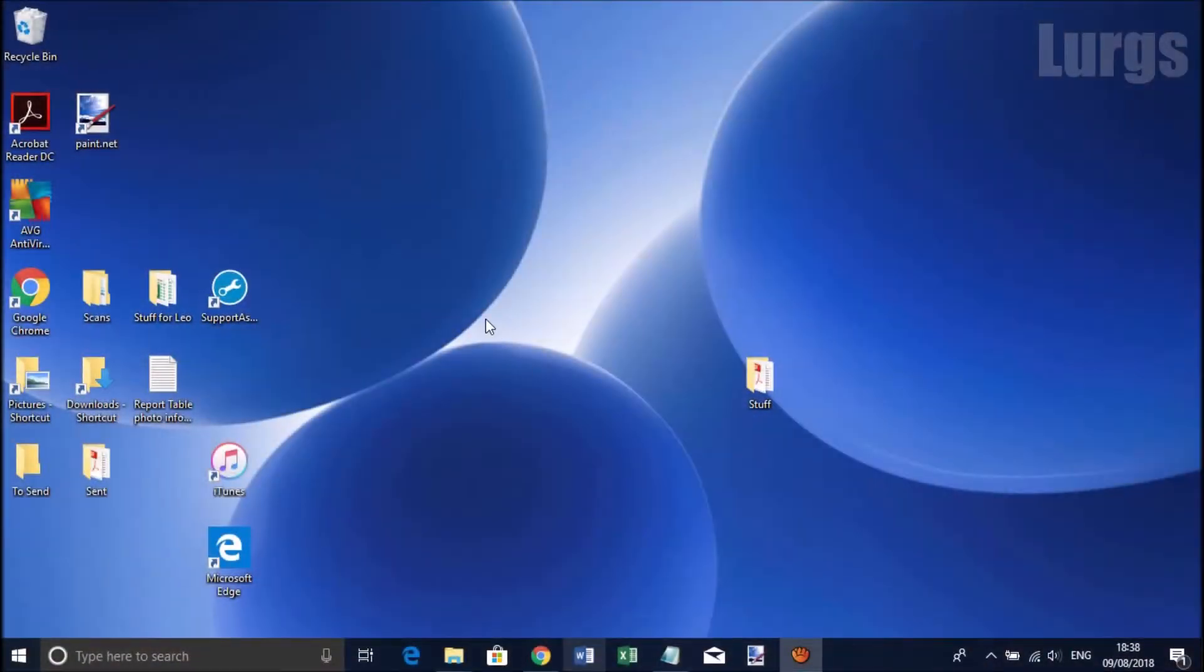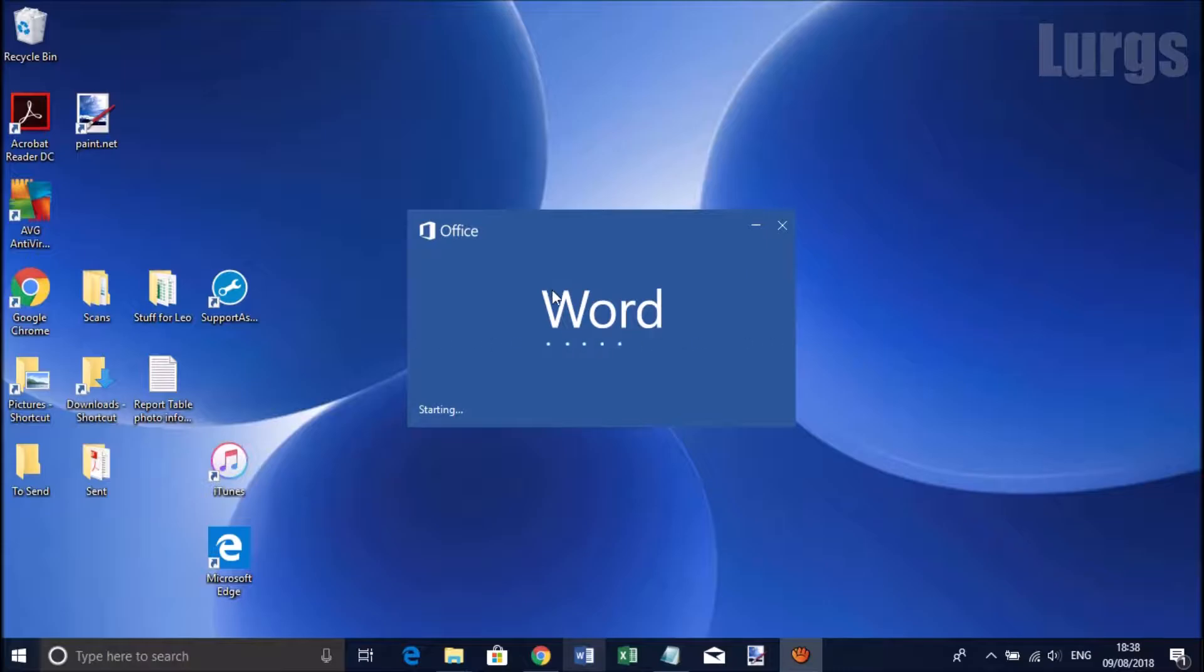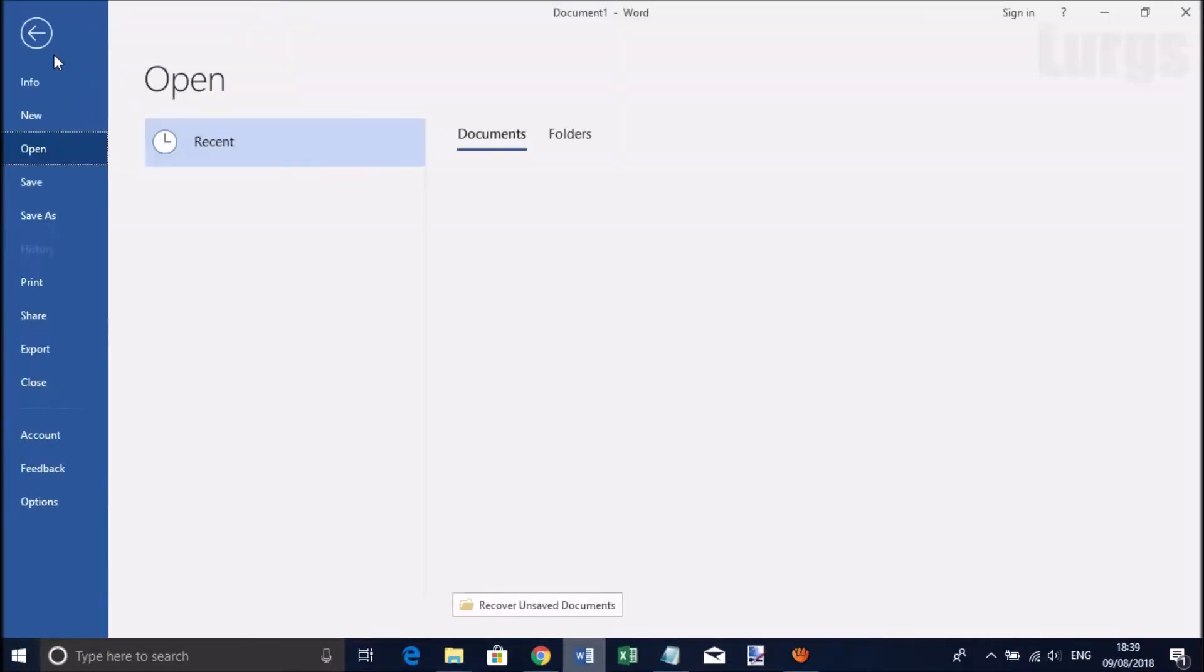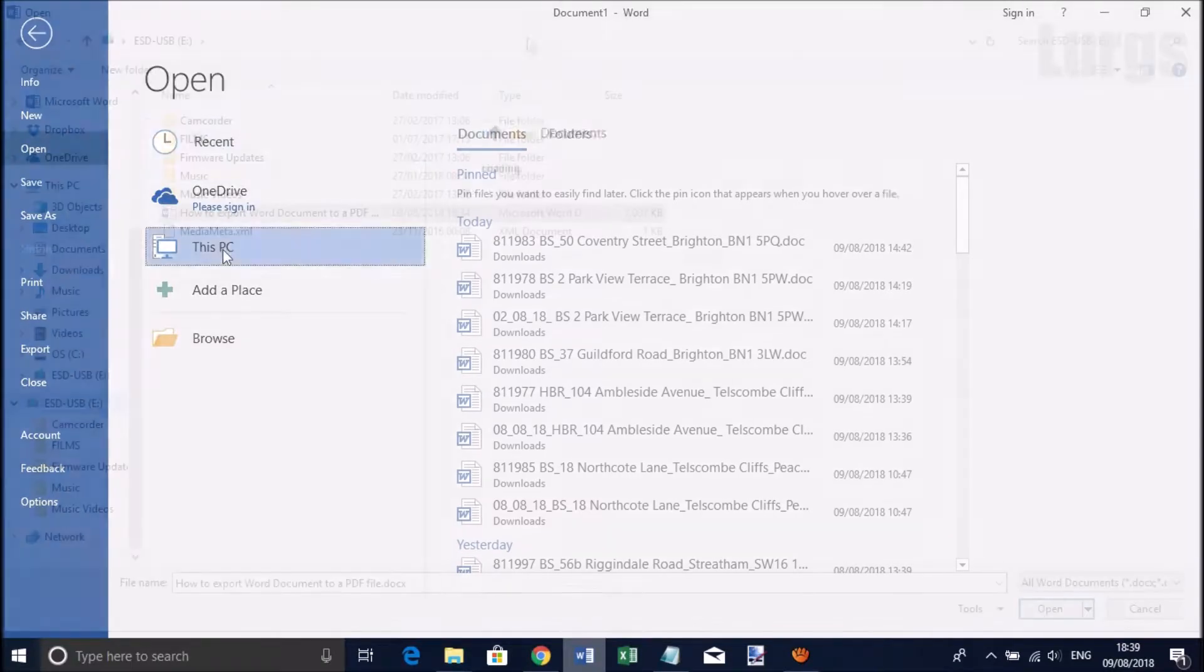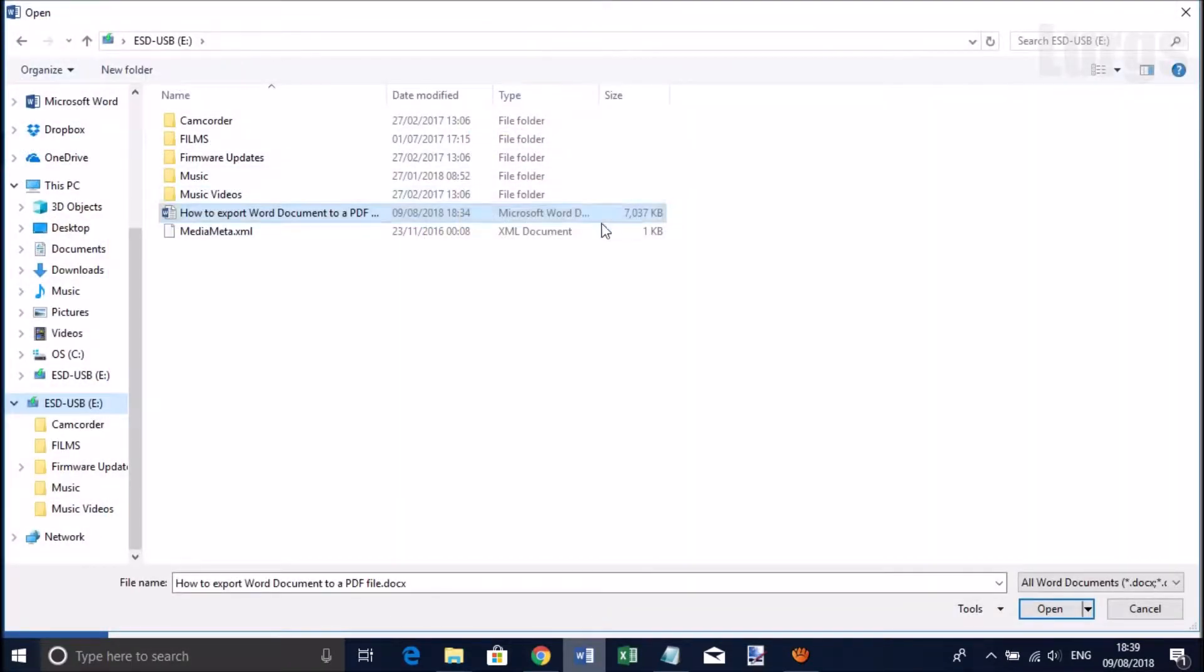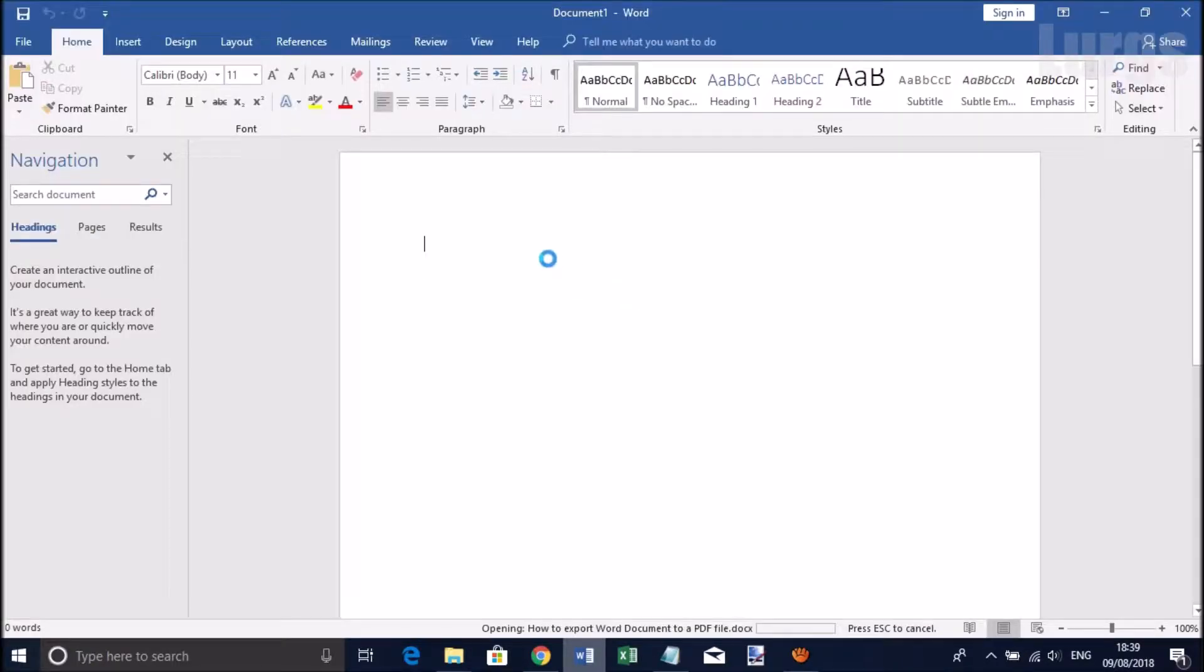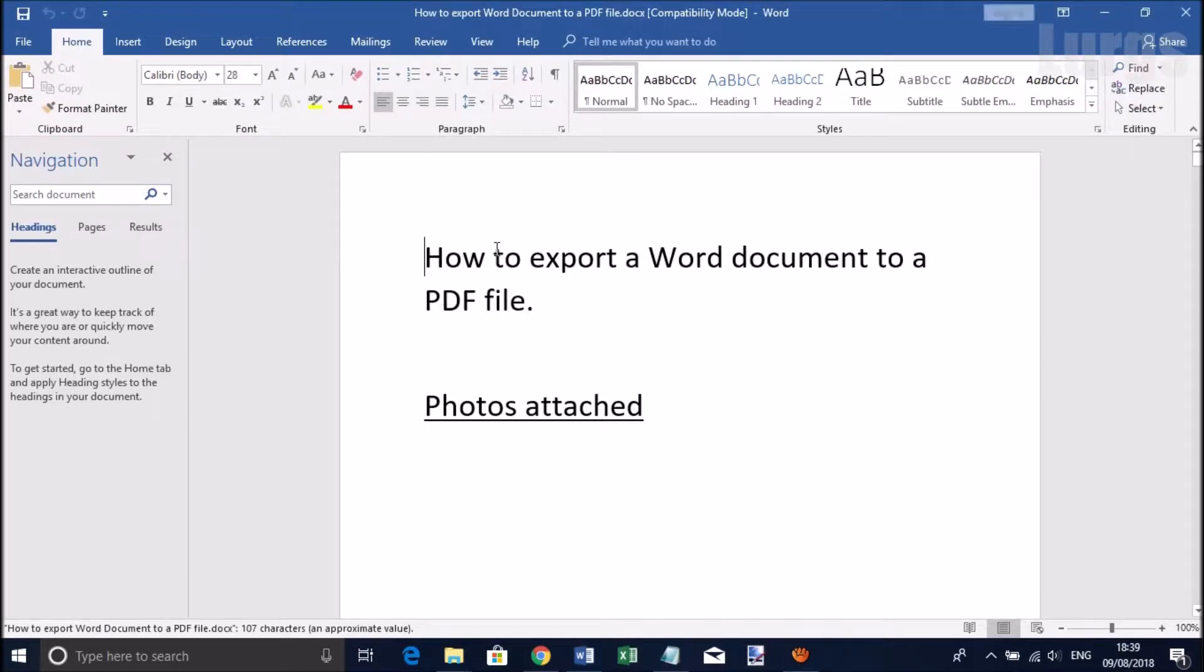Right, let's get cracking. So let's open up a Word document and this Word document has got lots of photos in it and it's seven megabytes in size. Obviously when you export it as a PDF it will do compression as well to make it smaller.